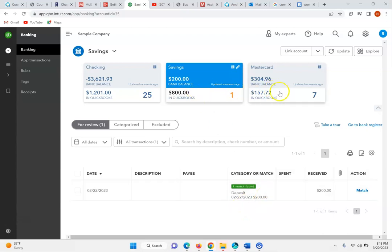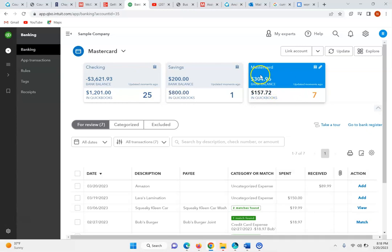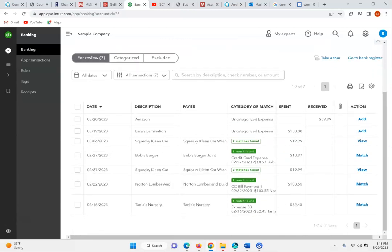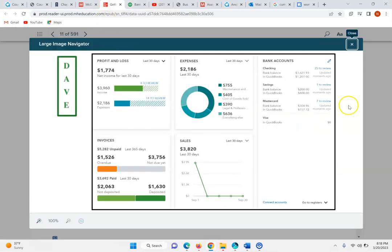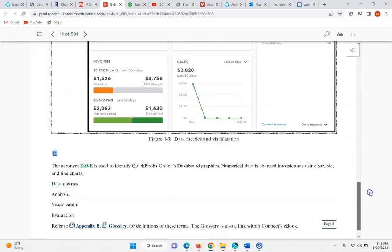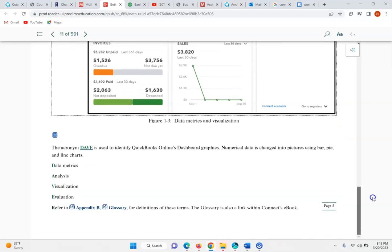We can also go and look at the MasterCard. In QuickBooks, we've got a MasterCard where we have seven items that we can preview. Basically what we're doing here is looking at the book and following along with this chapter so we can really practice and gain an understanding of how QuickBooks flows.